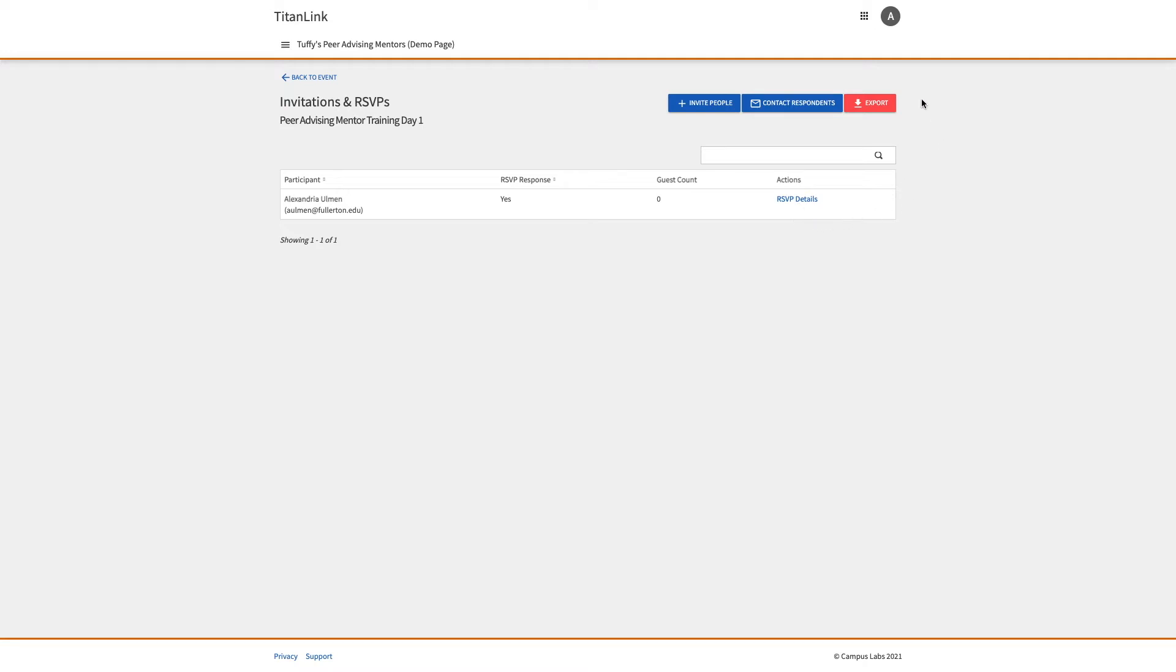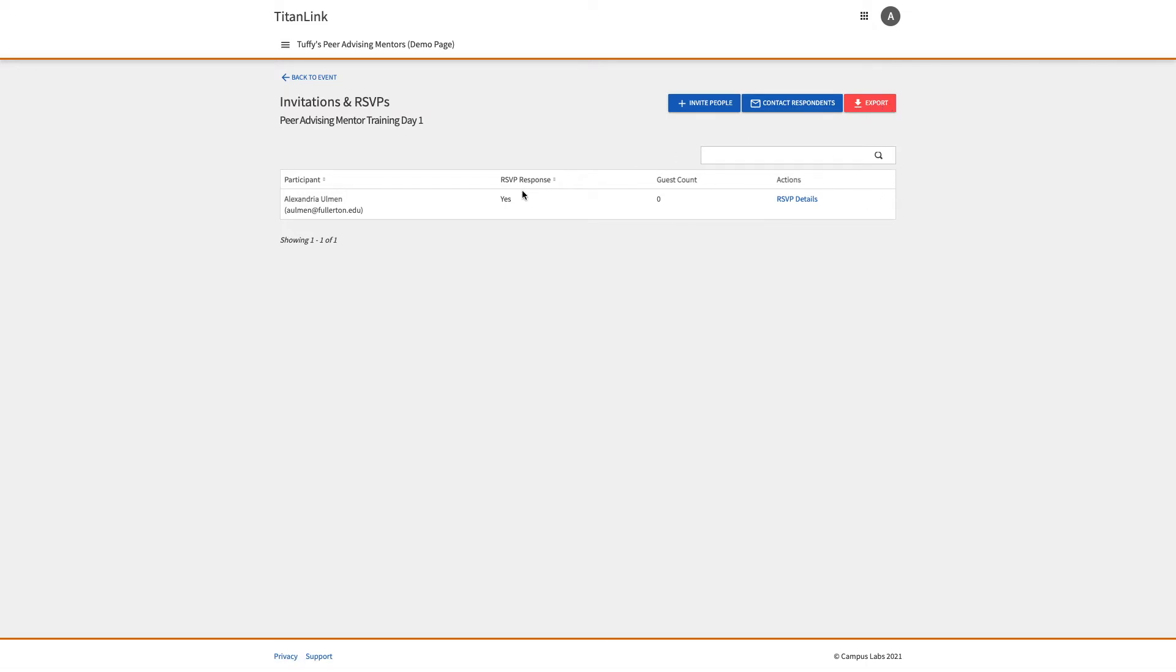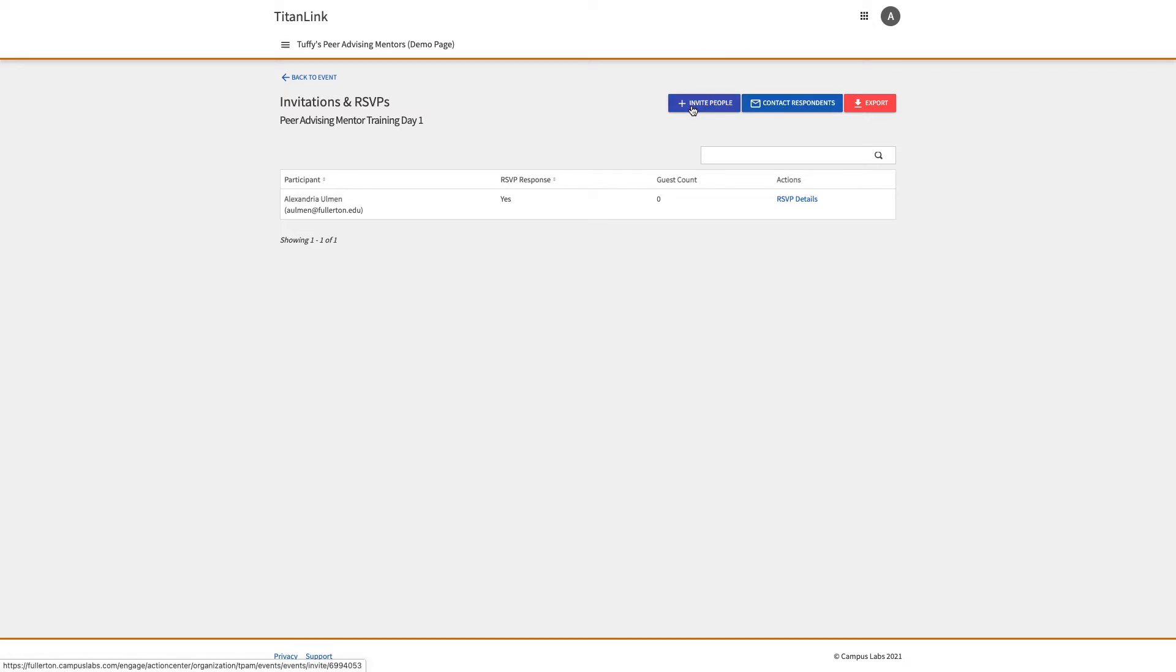At the top, you can export the RSVP list, which includes all the RSVP information just mentioned. You can also contact your respondents or invite people.